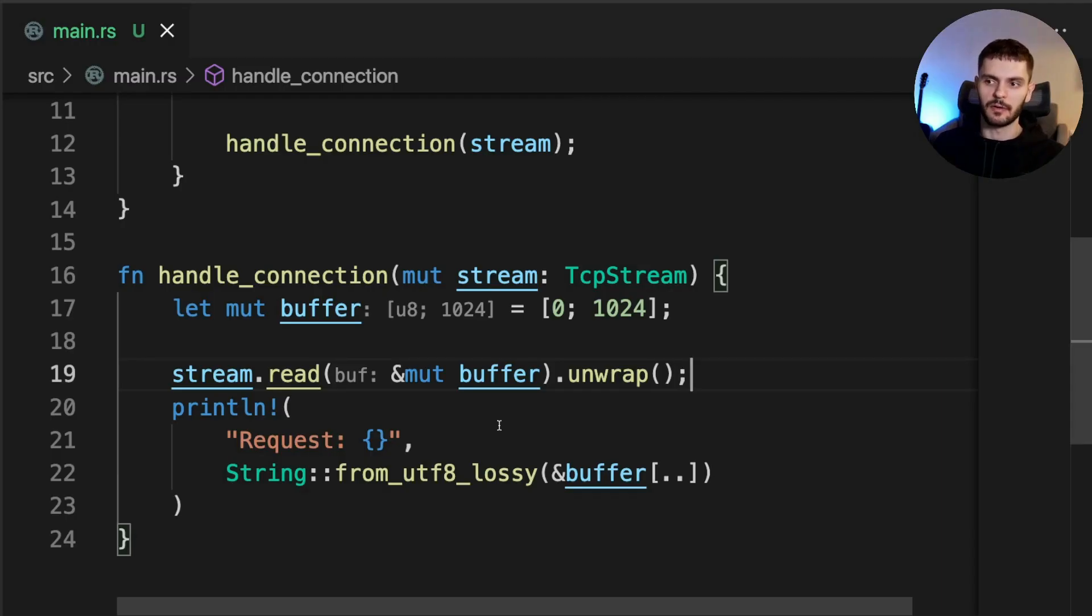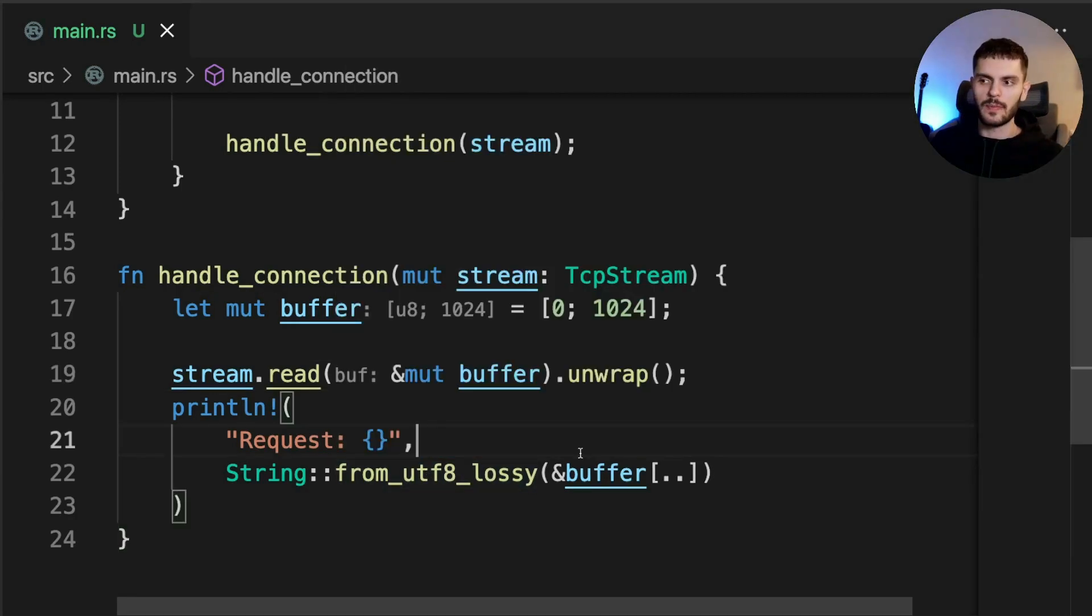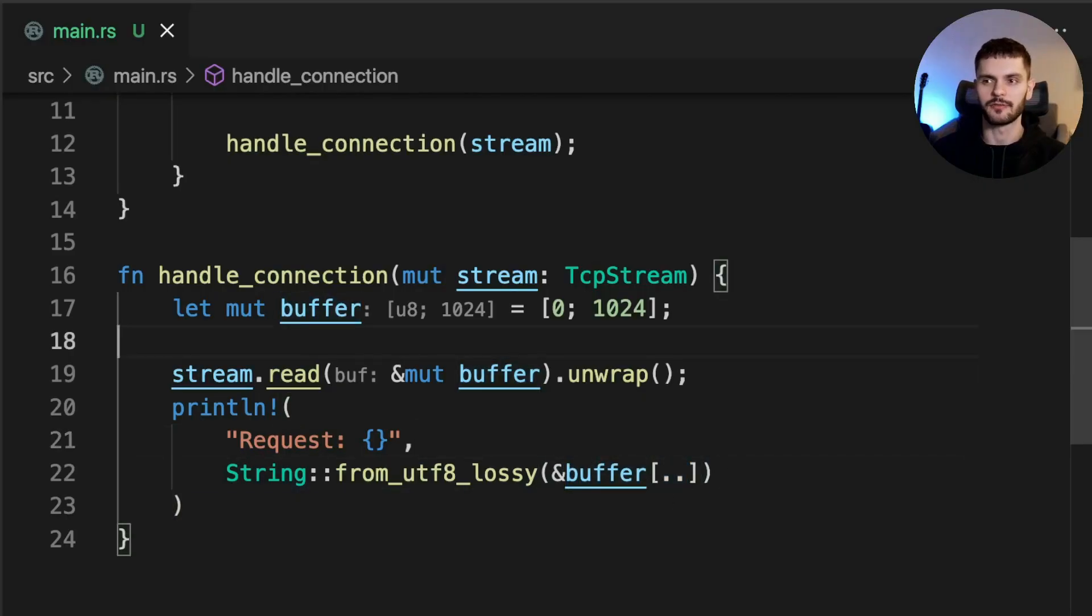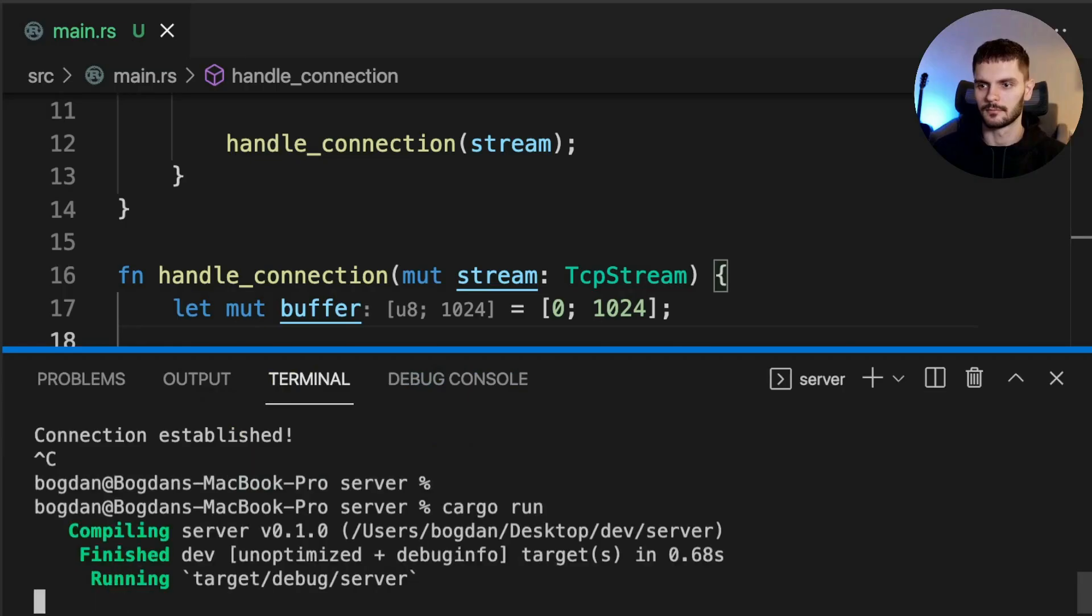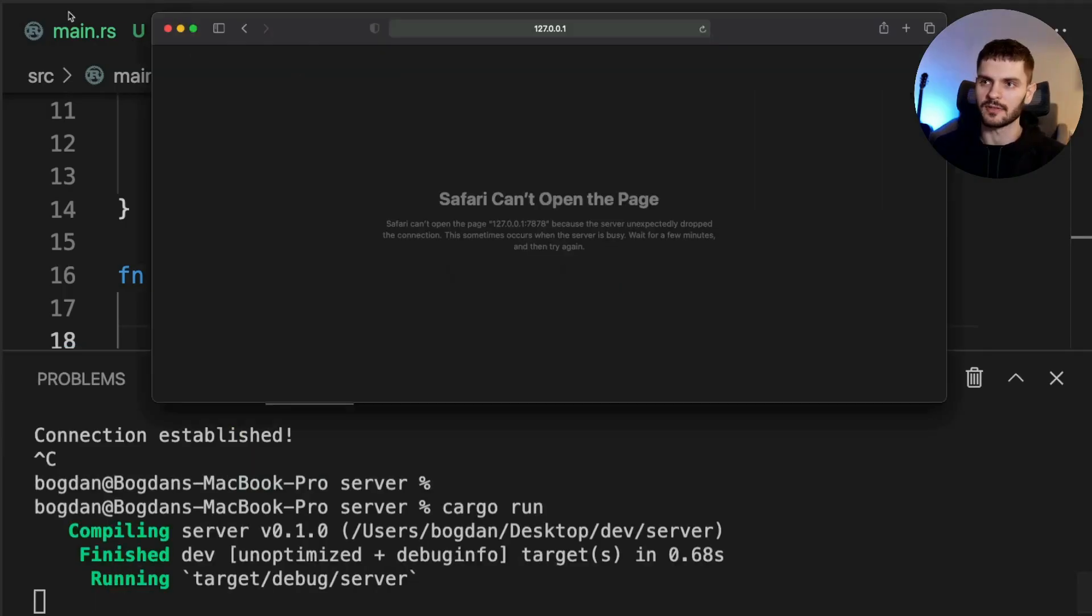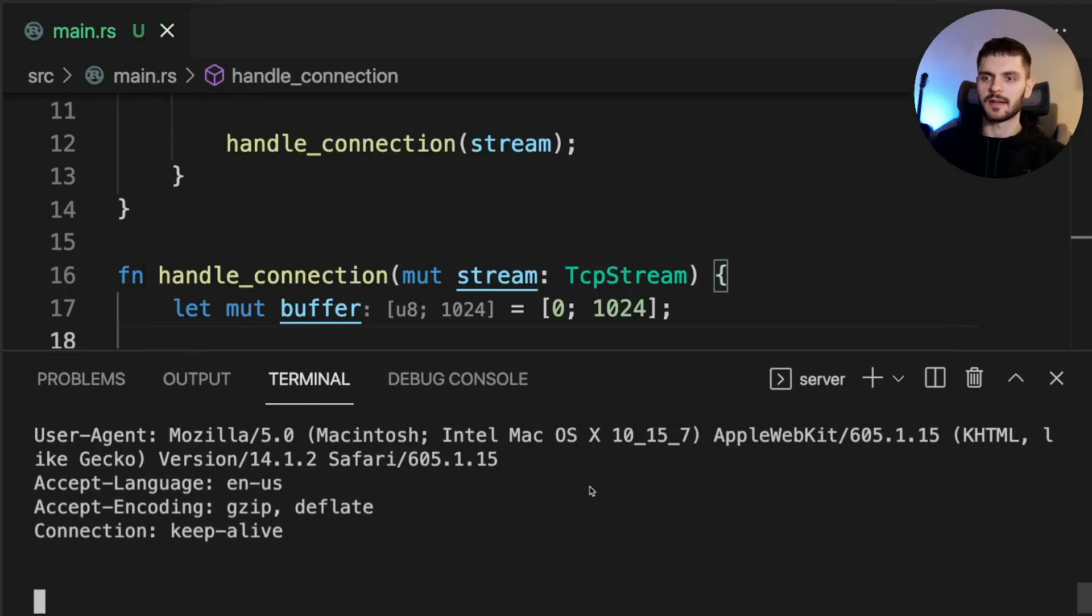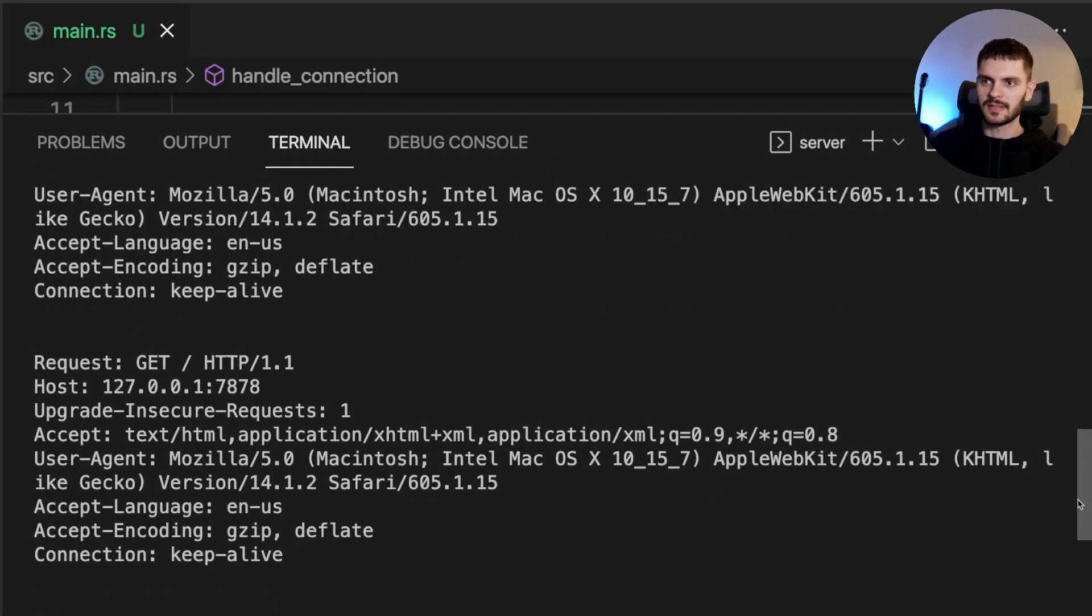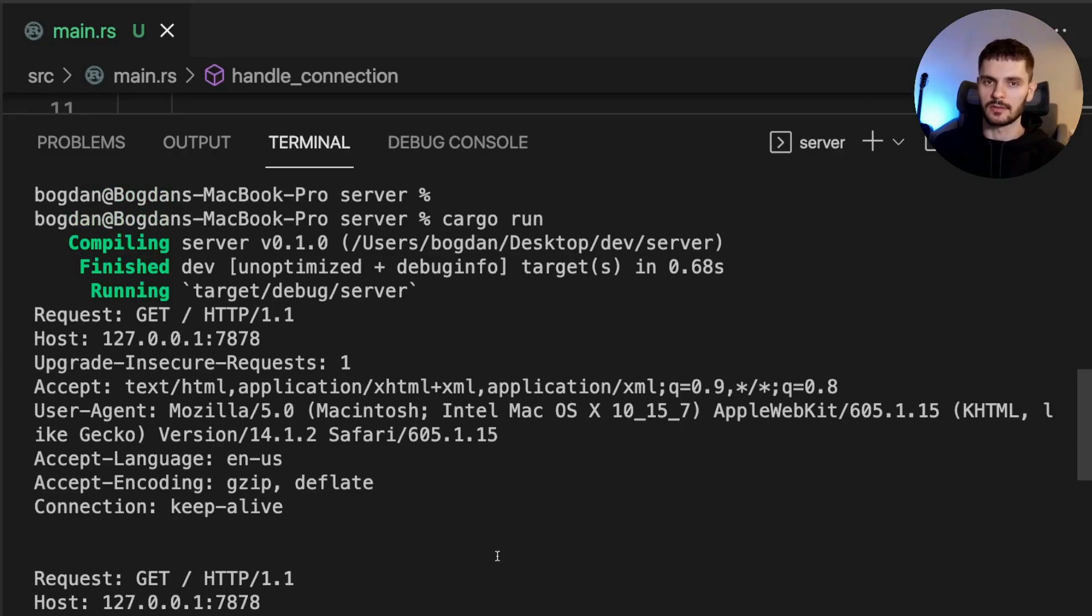Lastly, we print the contents of our buffer by calling the from_utf8_lossy function, which converts a slice of bytes to a string, including invalid characters. What we pass in is a slice of our buffer spanning the entire buffer. Now that our handle connection function is fully implemented, let's run our program again. Open up the web browser again and refresh the page. Going back to the terminal, we can see multiple requests being made. If I scroll up, you can see three get requests being made to the root directory here, which indicates that the browser was in fact retrying failed requests.